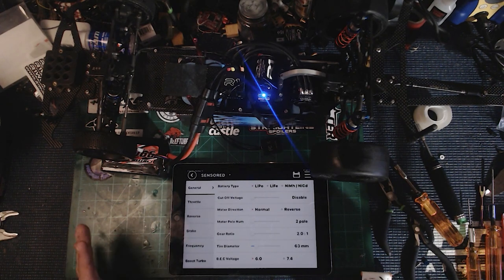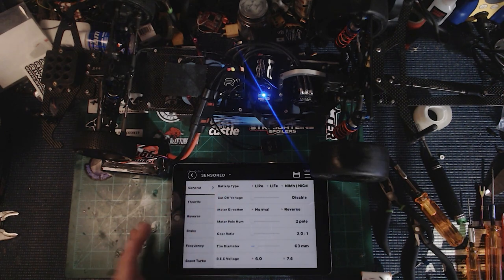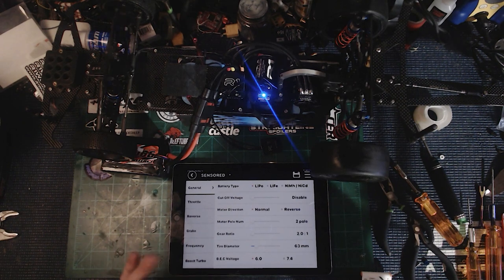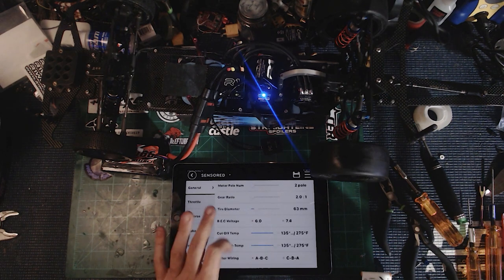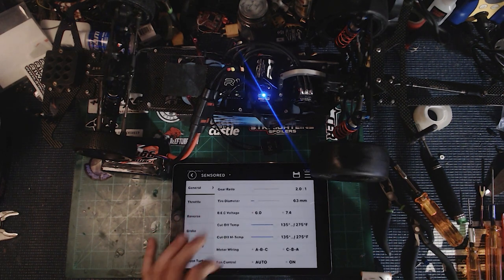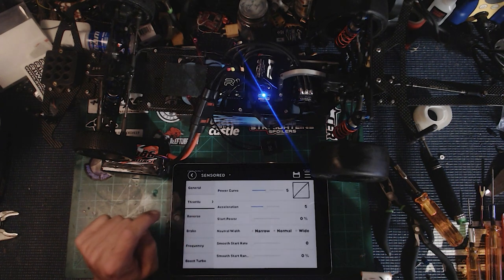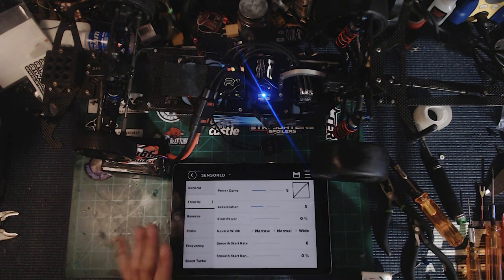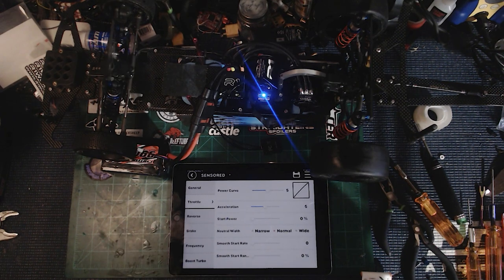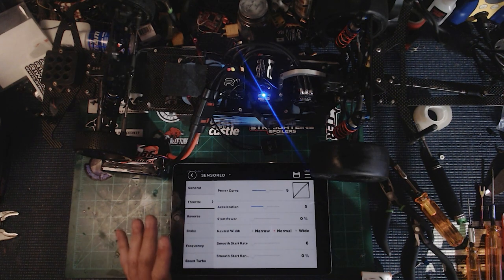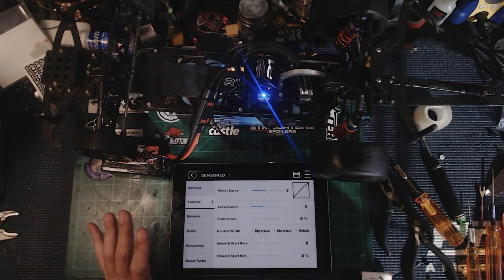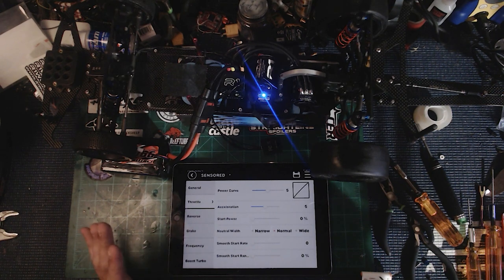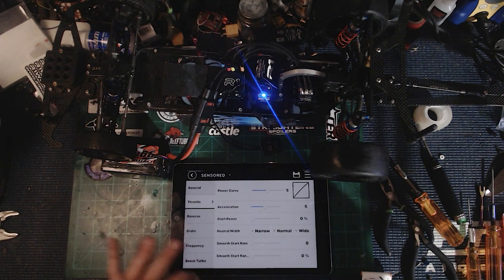Obviously we can do more adjustments to the radio and we can do a ton here in the ESC. Under the general settings we went through all this stuff before - lipo, we disabled the cutoff voltage, motor direction normal is good. We are running a 2-pole motor, gear ratio and tire diameter I haven't put those in yet. We didn't need to change anything on our cutoffs or anything else like that.